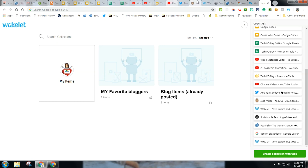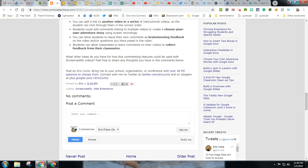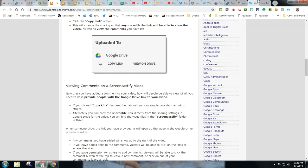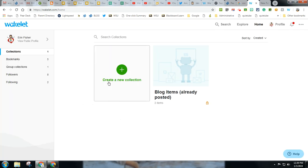And then if I'm on a site that I enjoy, like this one, I can hit the wakelet button and it will bookmark it for me. Similar to Google Keep, but a little bit better with curating the actual content.